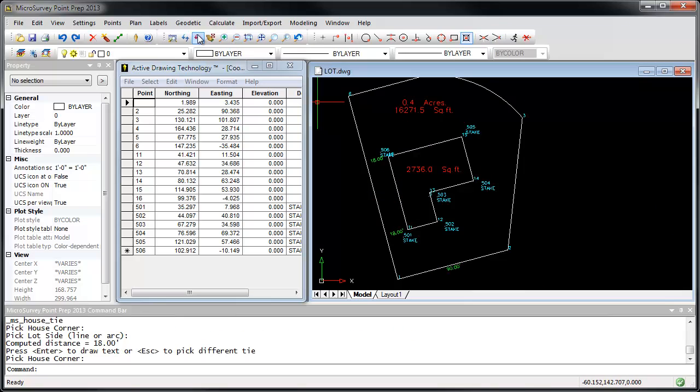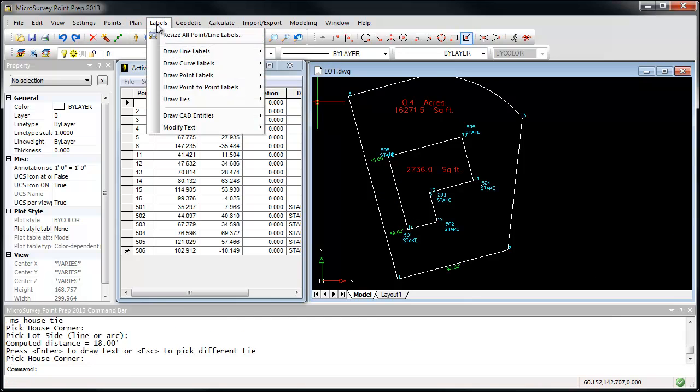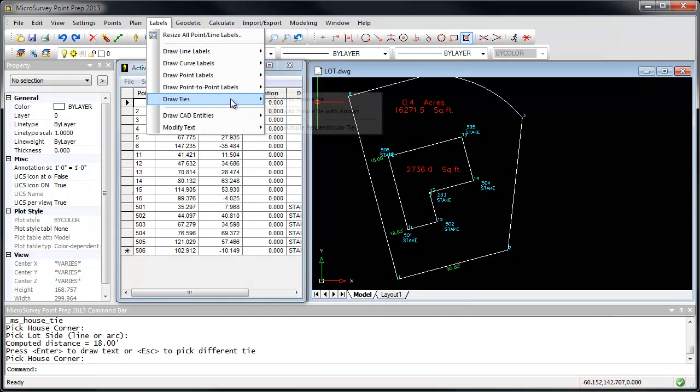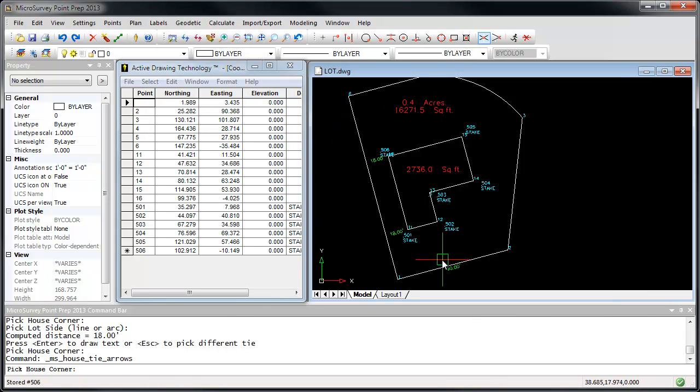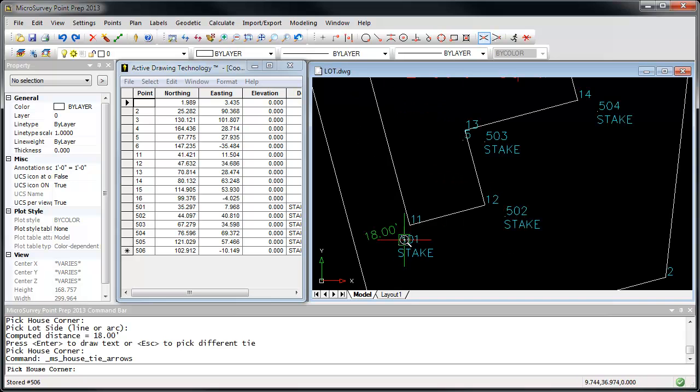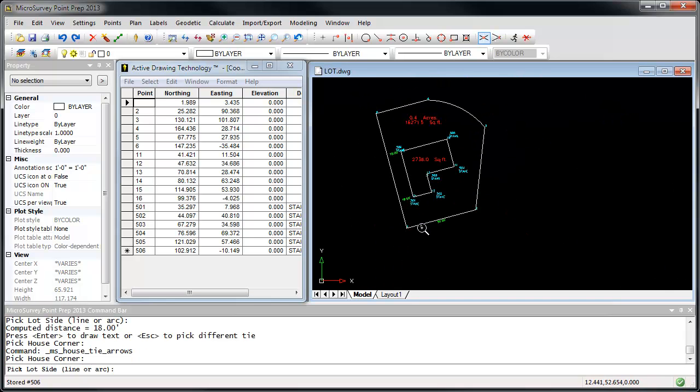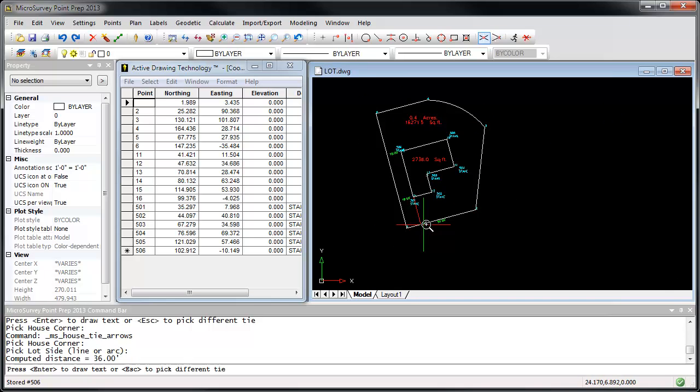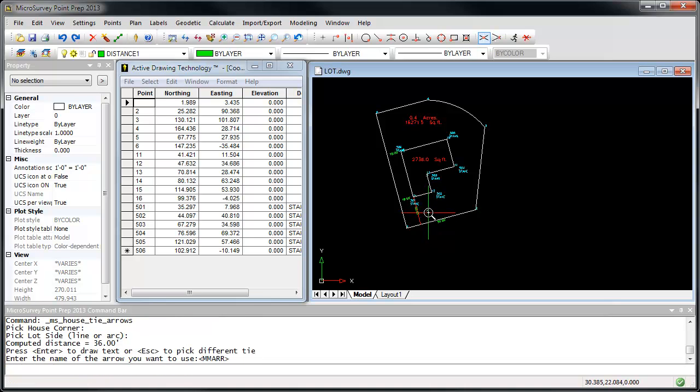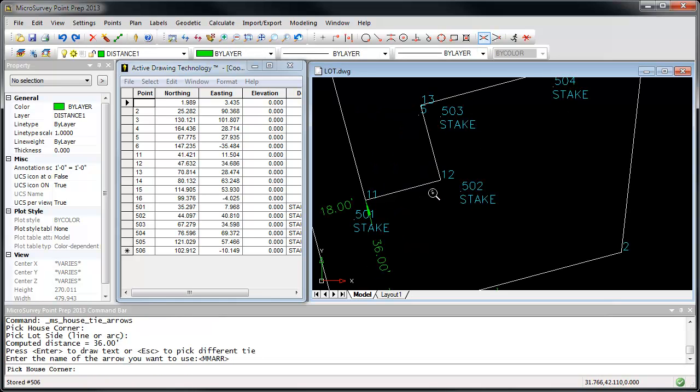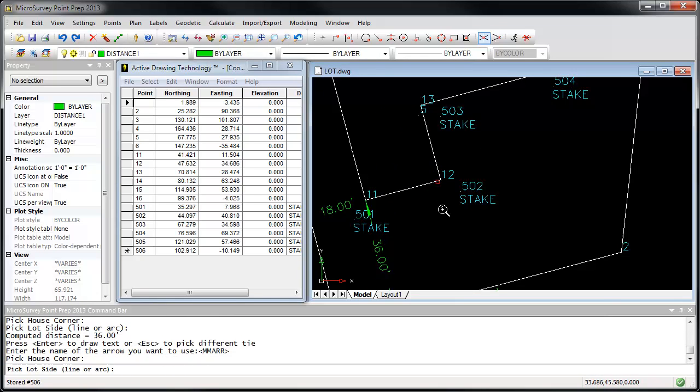Or, if you want to draw the labels with arrows, go to Draw Ties, and Auto House Ties with Arrows. This makes it a little bit easier to read them on longer measurements. Go to our corner, the lot, and we'll just repeat this along our other corners.